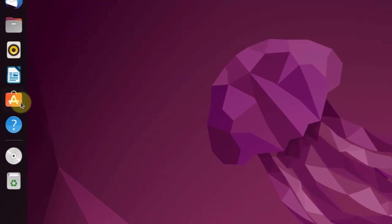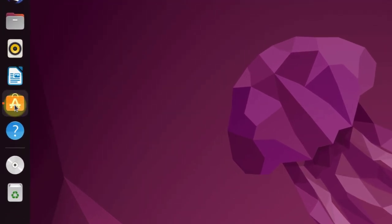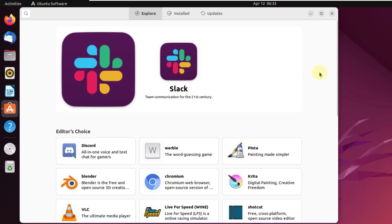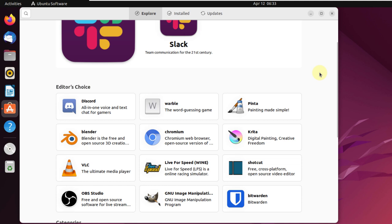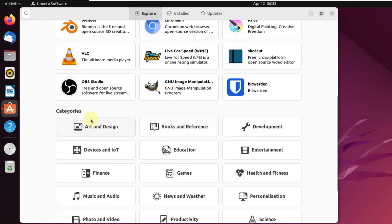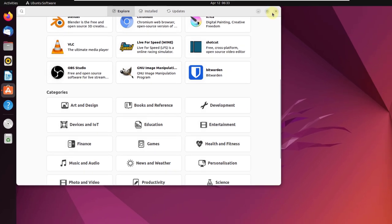Now let's talk about the Ubuntu Software Center — how it looks and what it has to offer. This is how it looks, and from here you can download a lot of applications available for Ubuntu. Steam is also supported, which means if you are into gaming you will enjoy this Linux distribution. We also have categories of applications, making it easier to find a particular application.